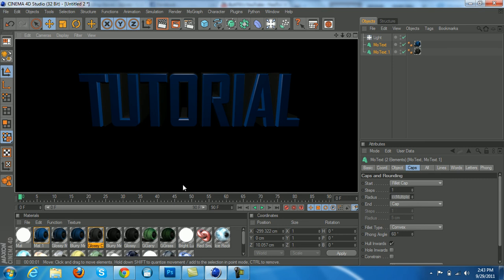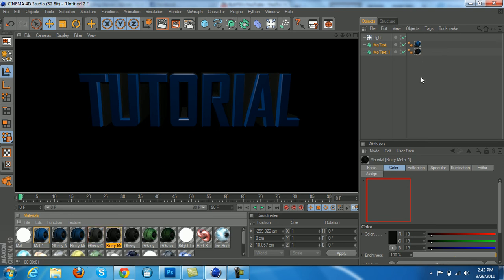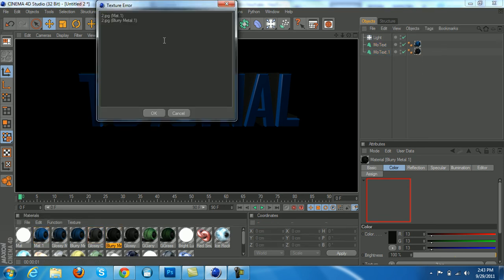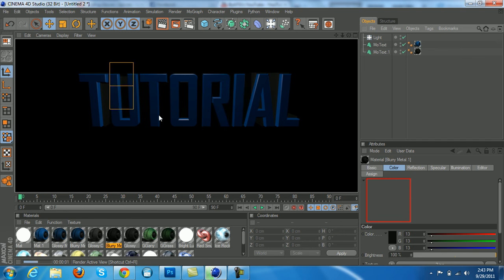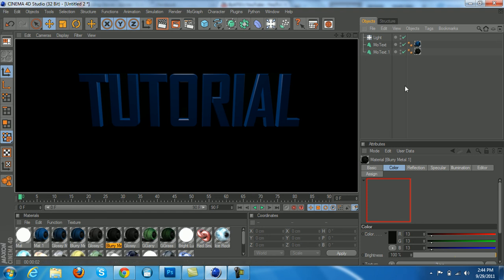As you can see, it looks very nice. Like I said, this is just a simple tutorial for the text. It's not like advanced or anything where the text is amazing looking. So that's how you make a simple 3D text.